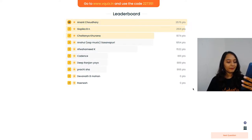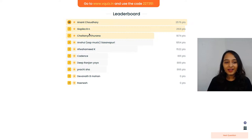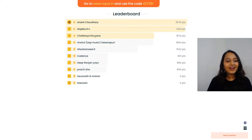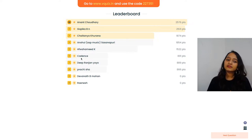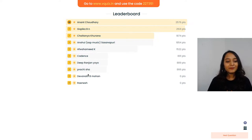VRL, what happened? We have Anand, Gopika, Chaitanya, Anshul, Afwa, Kandans, Deep and Prachi. Your next fourth question is on your screens.